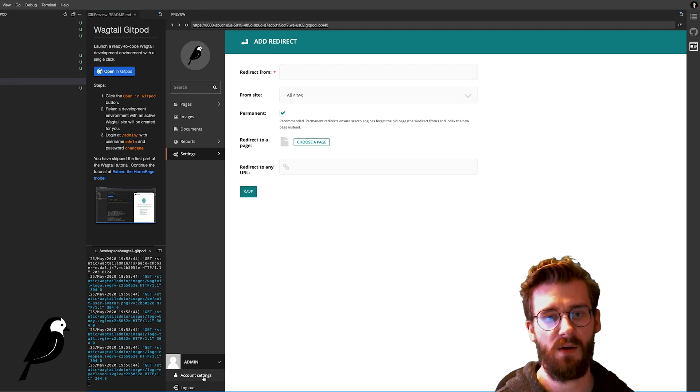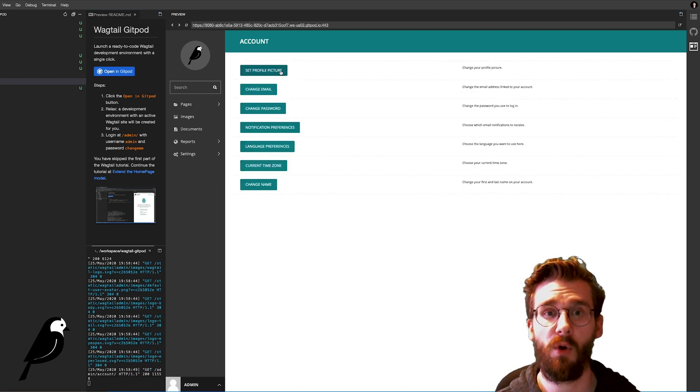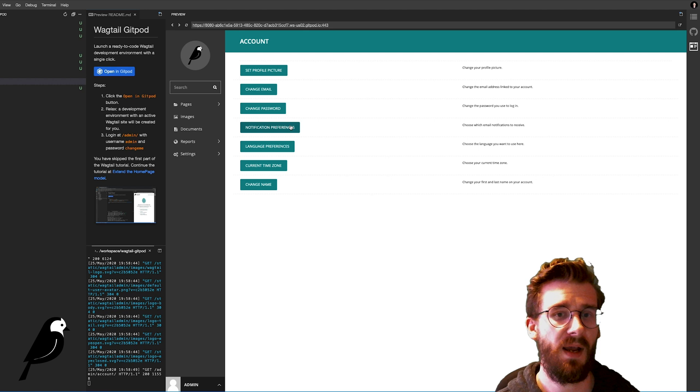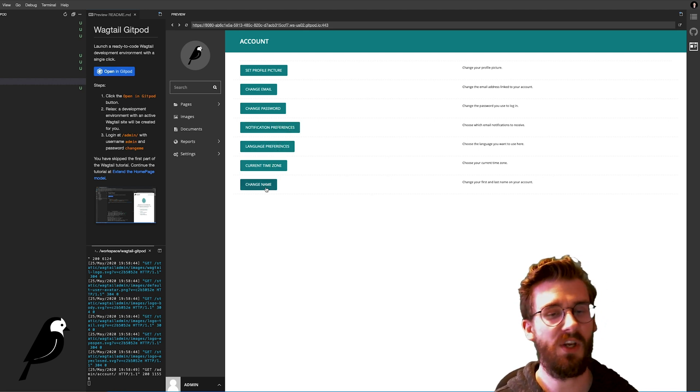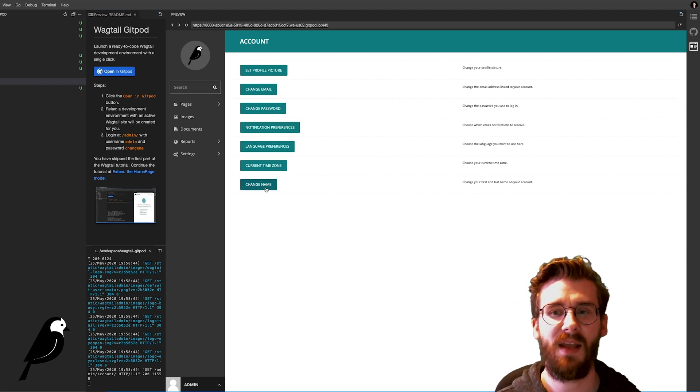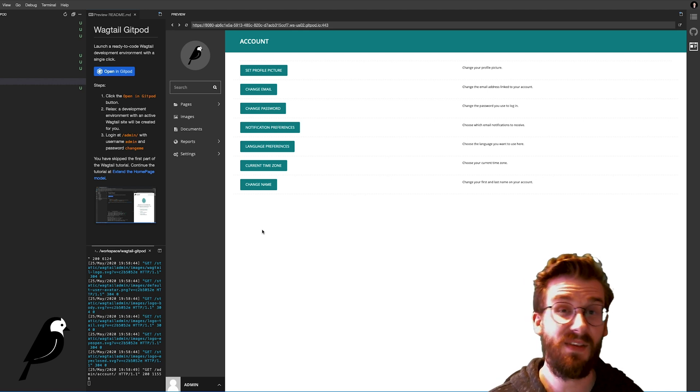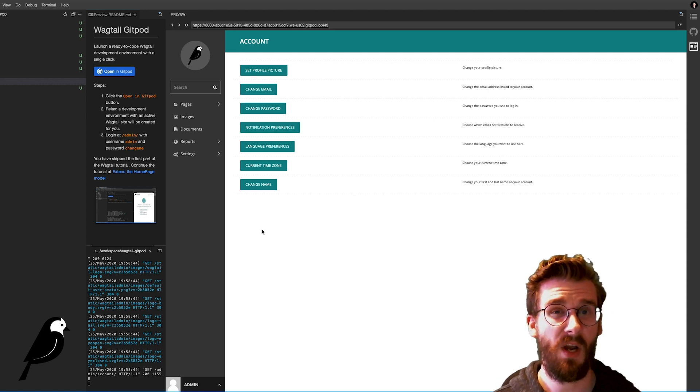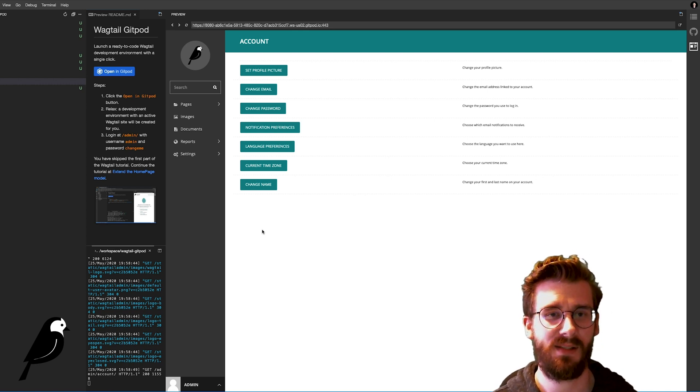Additionally we have all sorts of account settings. You can set a profile picture. You can change your email, change your password, notification preferences, language preferences. You can change your current time zone and you can even change your name. And this is all the stuff that comes right out of the box with Wagtail CMS.